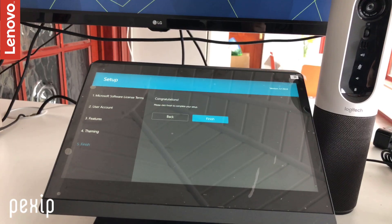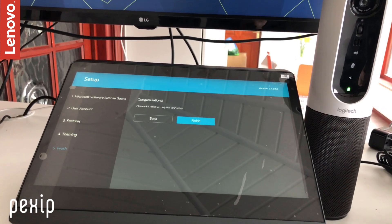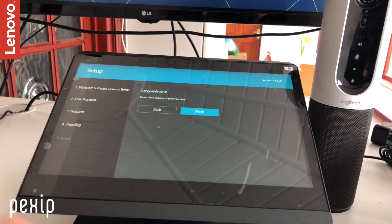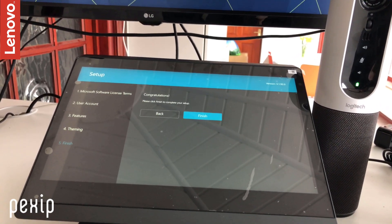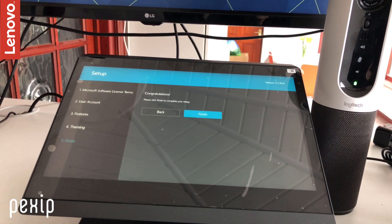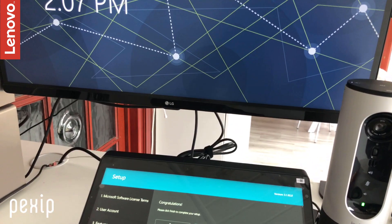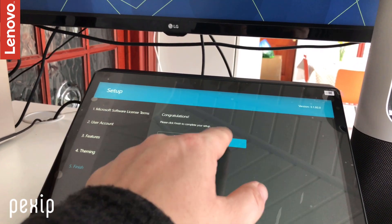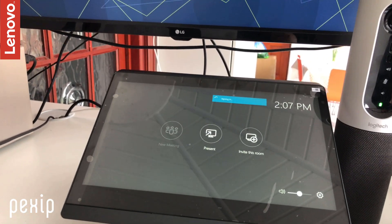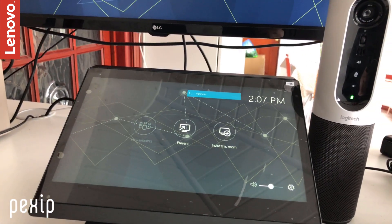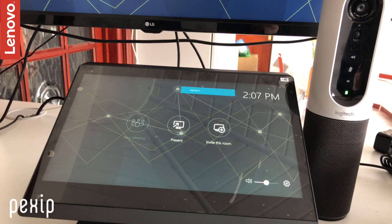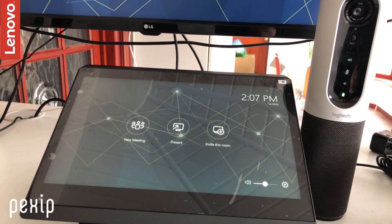Now I've entered my user account details, set any features—how many screens I've got set up, choose my theme—I'll go for the roadmap theme there. And now I click finish, signing into our edge server, and there we go, done.